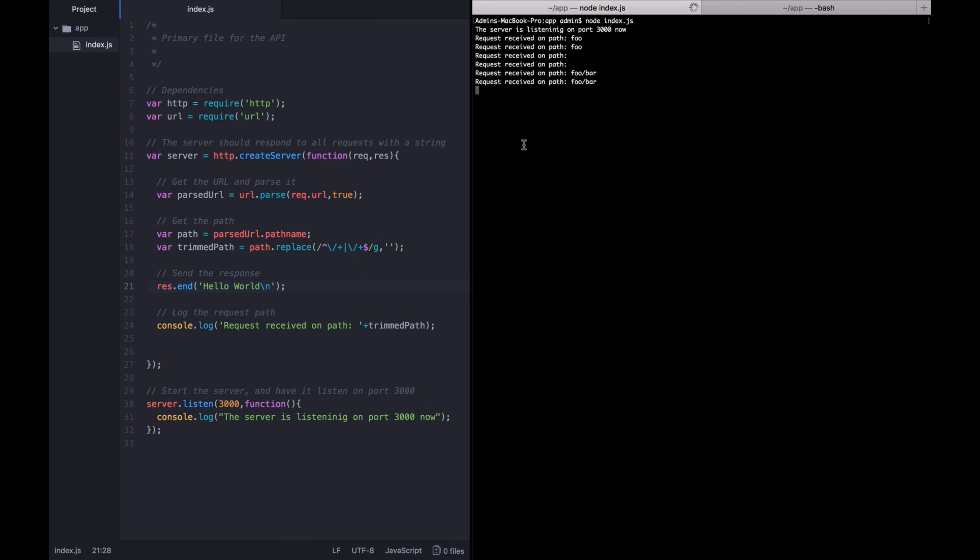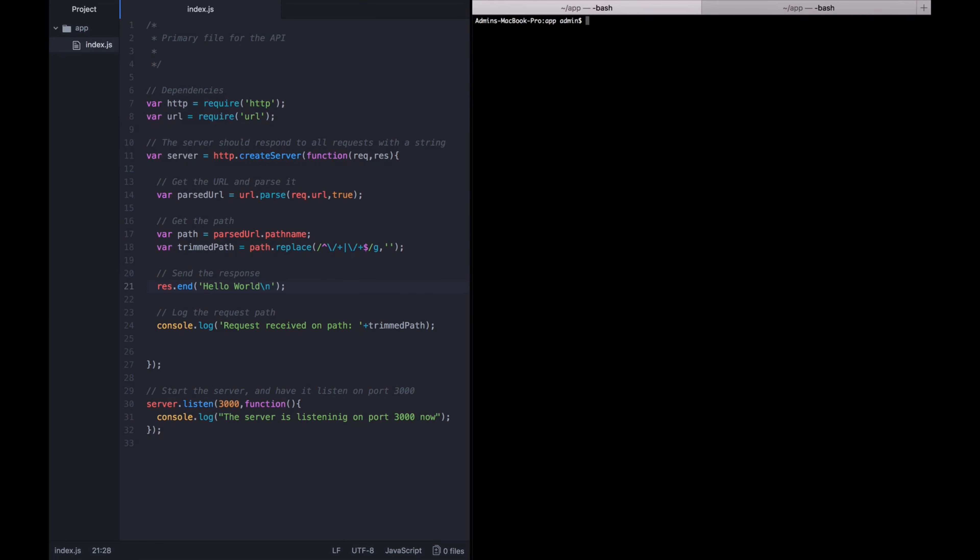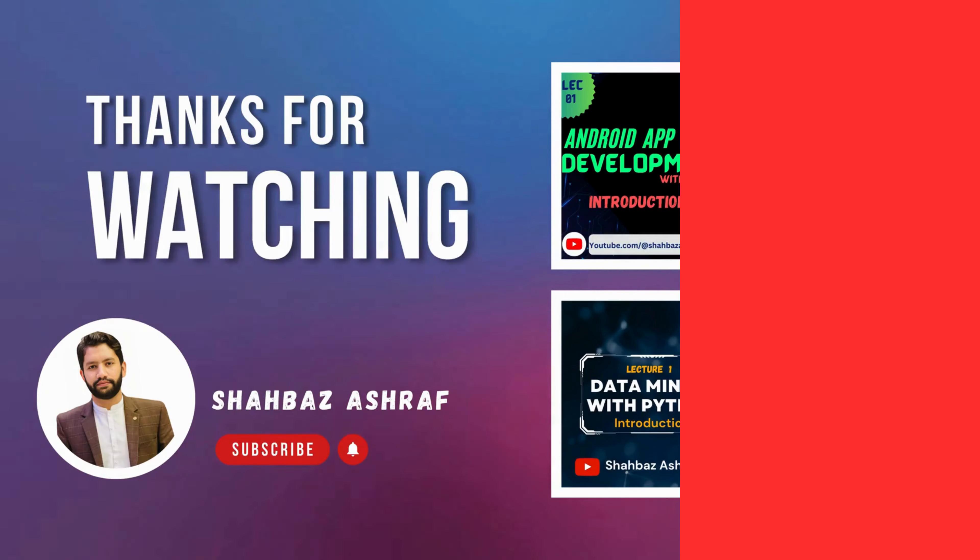So that is how we're getting the path from the user's request. And for now, we're just logging it out. We are obviously going to do things with it momentarily. But before we do that, there are other things that we need to grab out of this incoming request so that we can process the request and return a response to the user. For now, I'm just going to kill this server, clean my terminal out, and we'll go on to the next lecture.